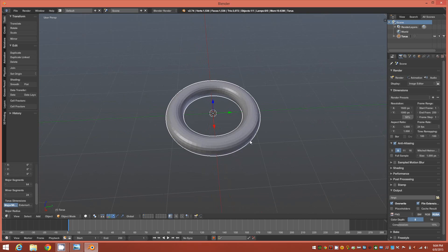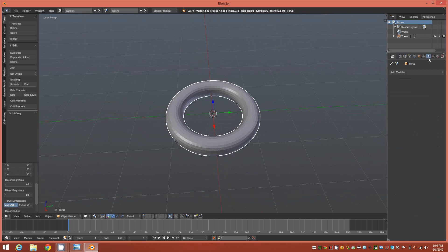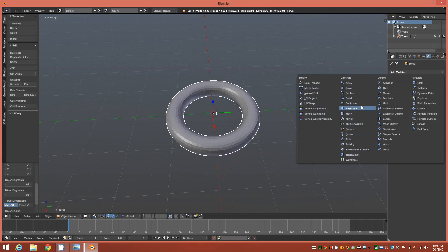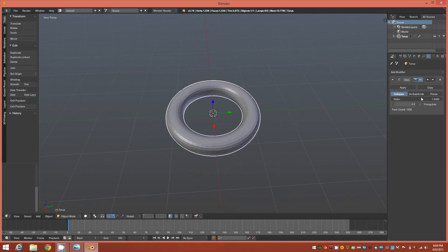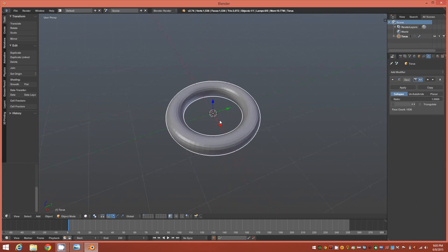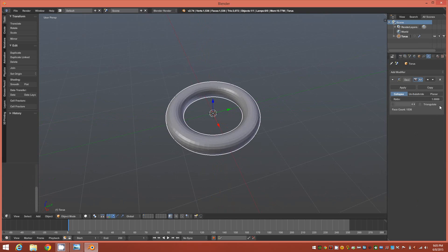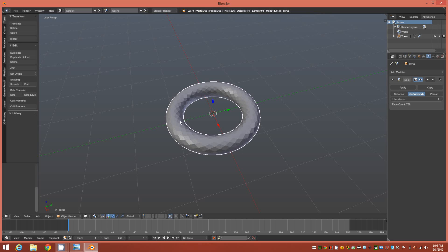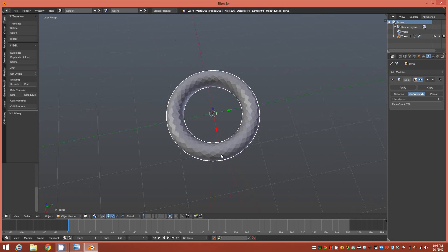We want to go ahead up to the modifier panel and the first thing we're going to do is add a decimate modifier over this object. We're going to use the unsubdivide option with an iteration of 1 and immediately you'll see something happening to the topology here.